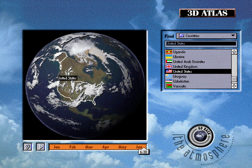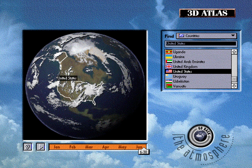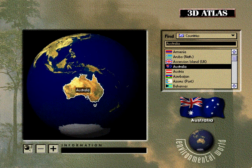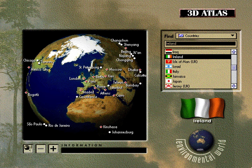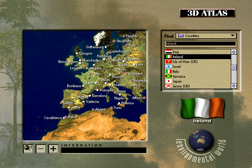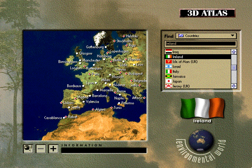Available for both Macintosh and Windows platforms, 3D Atlas is the only product of its kind to show the world as it actually exists. Three-dimensional globes, rendered from thousands of actual satellite images, focus on our environmental, physical and political worlds.